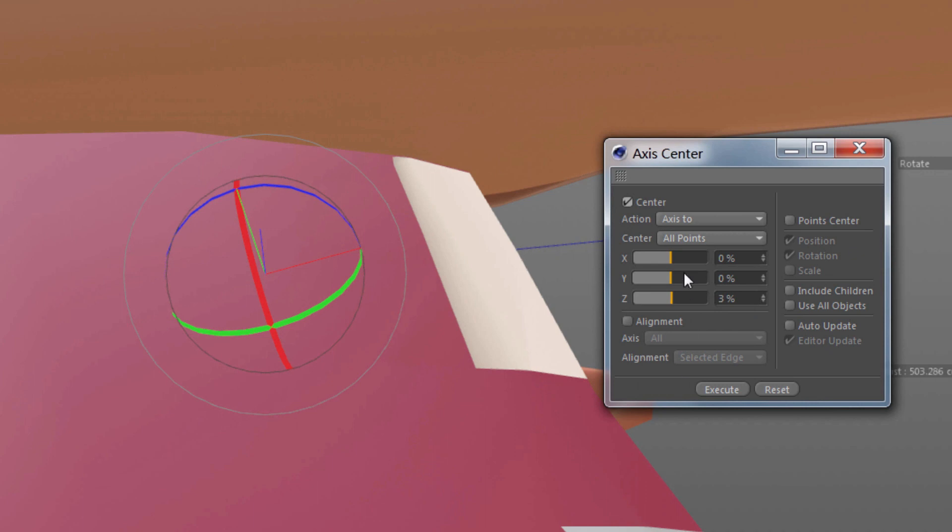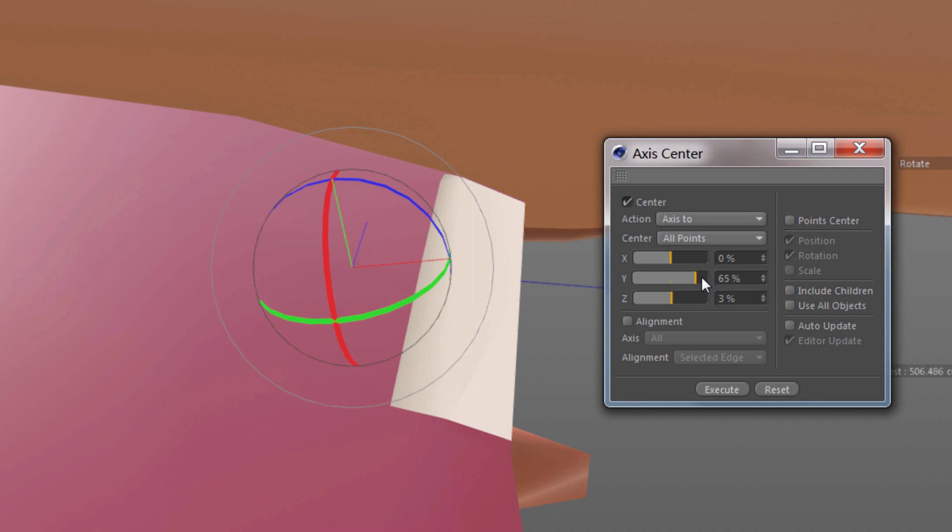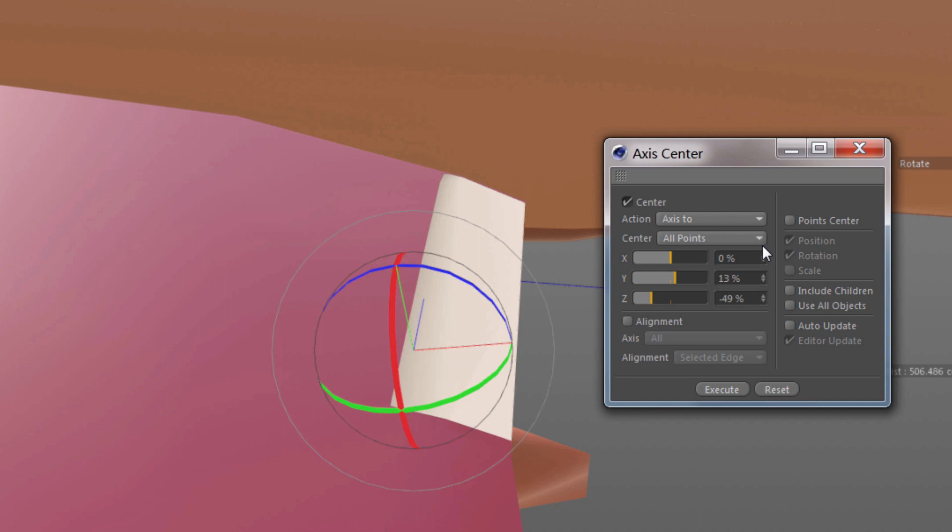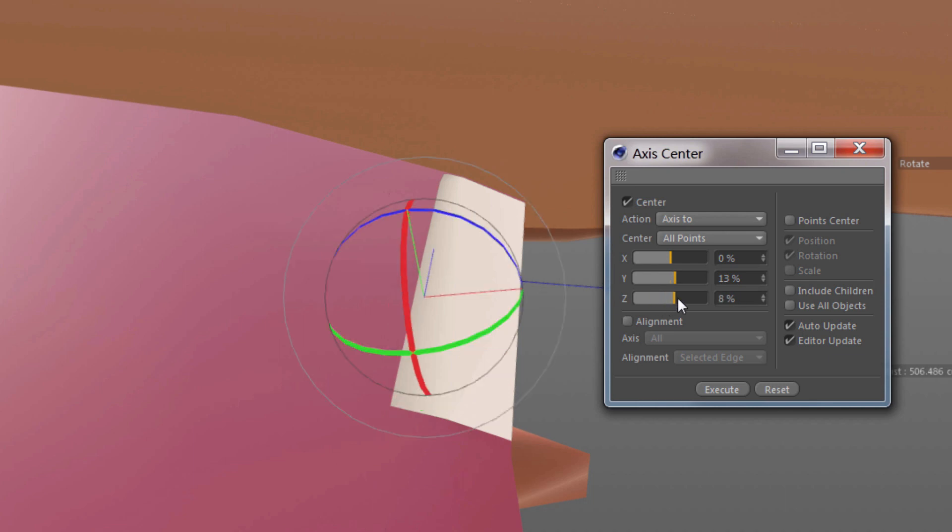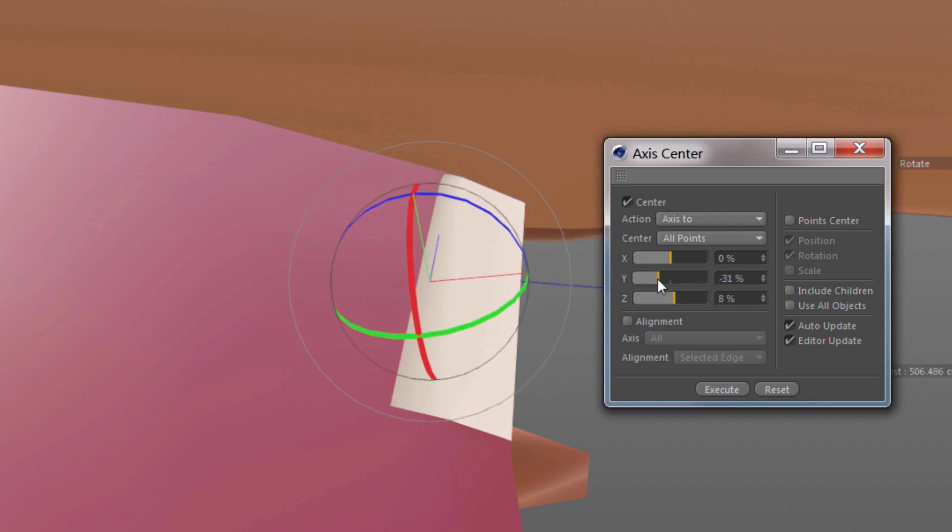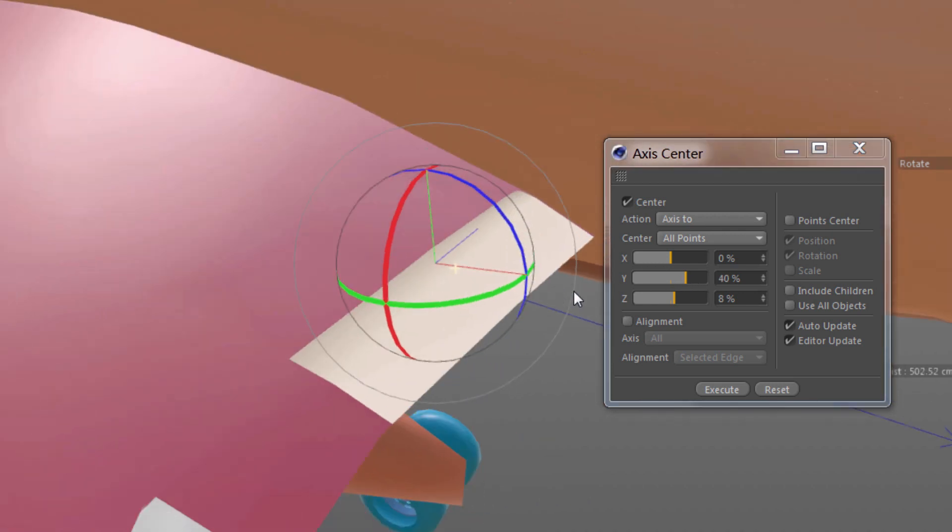Now, if I just go to the Y slider and that is represented by the green line there and click and drag, I don't see anything happen and that's because I have to click Execute. But that's not really where I want it. I want to keep doing this and dial it in right where I want it. But the problem is I don't want to click Execute every time. So I'll turn on Auto Update and Editor Update. And now as I release the slider or release the button after playing with the slider, it updates.